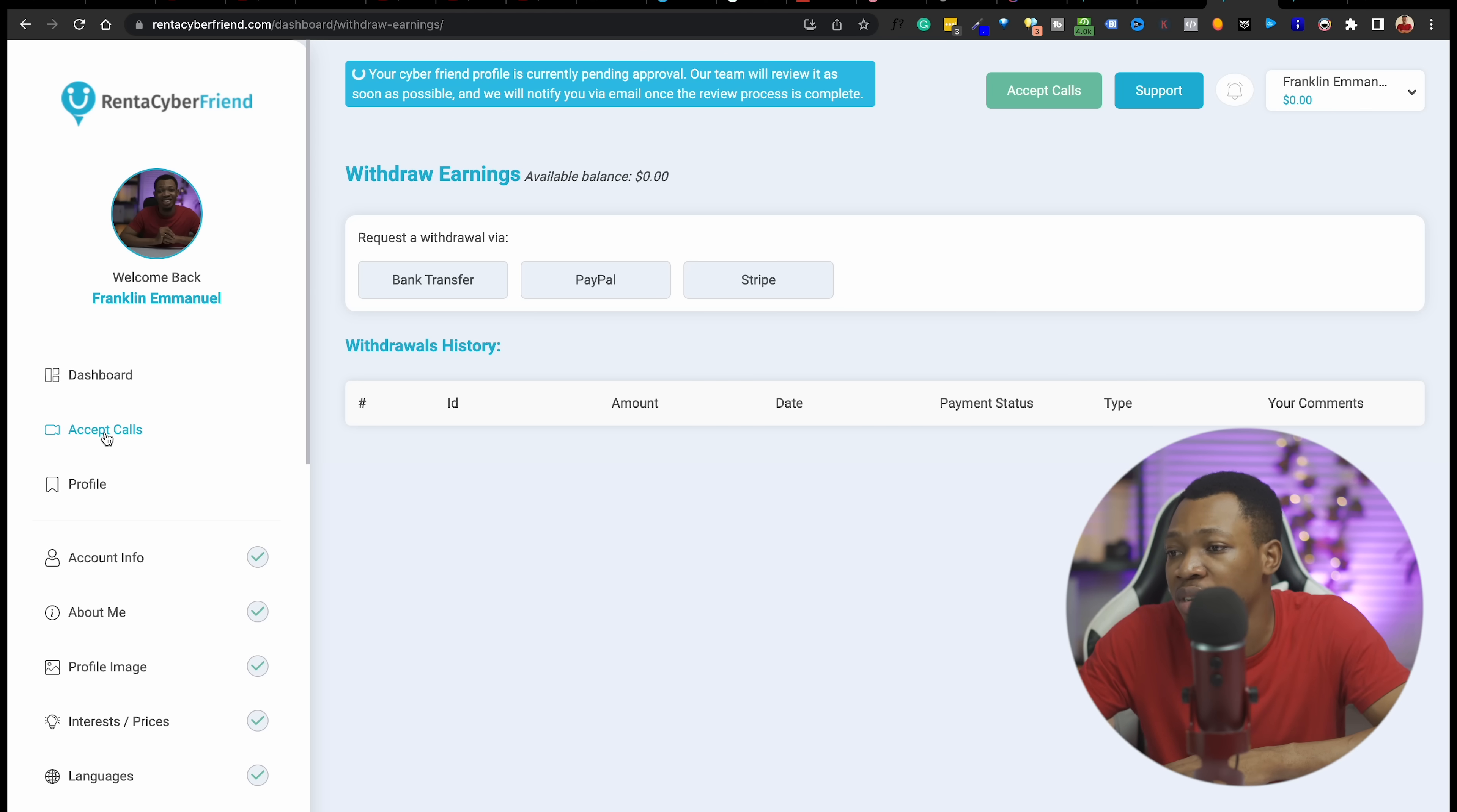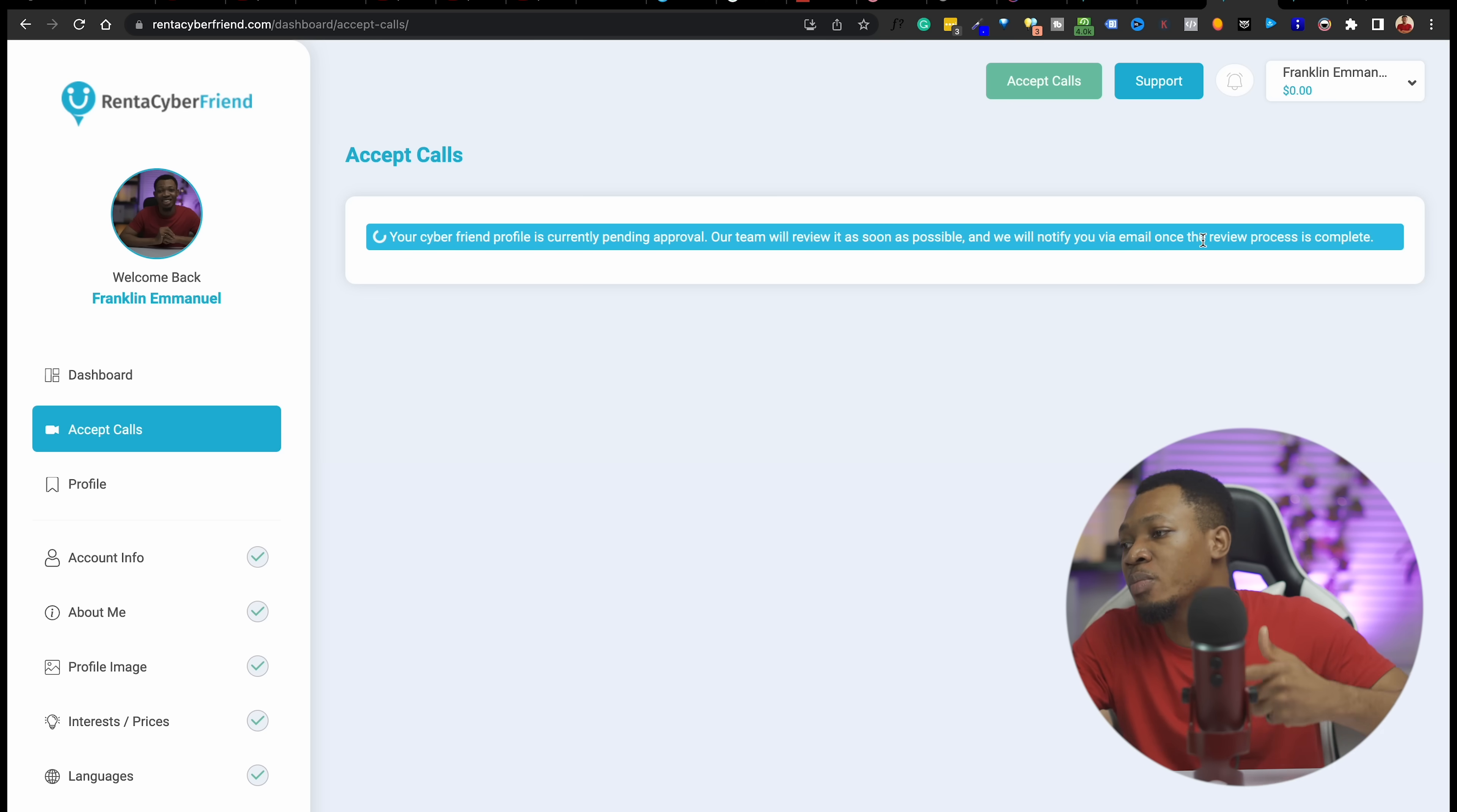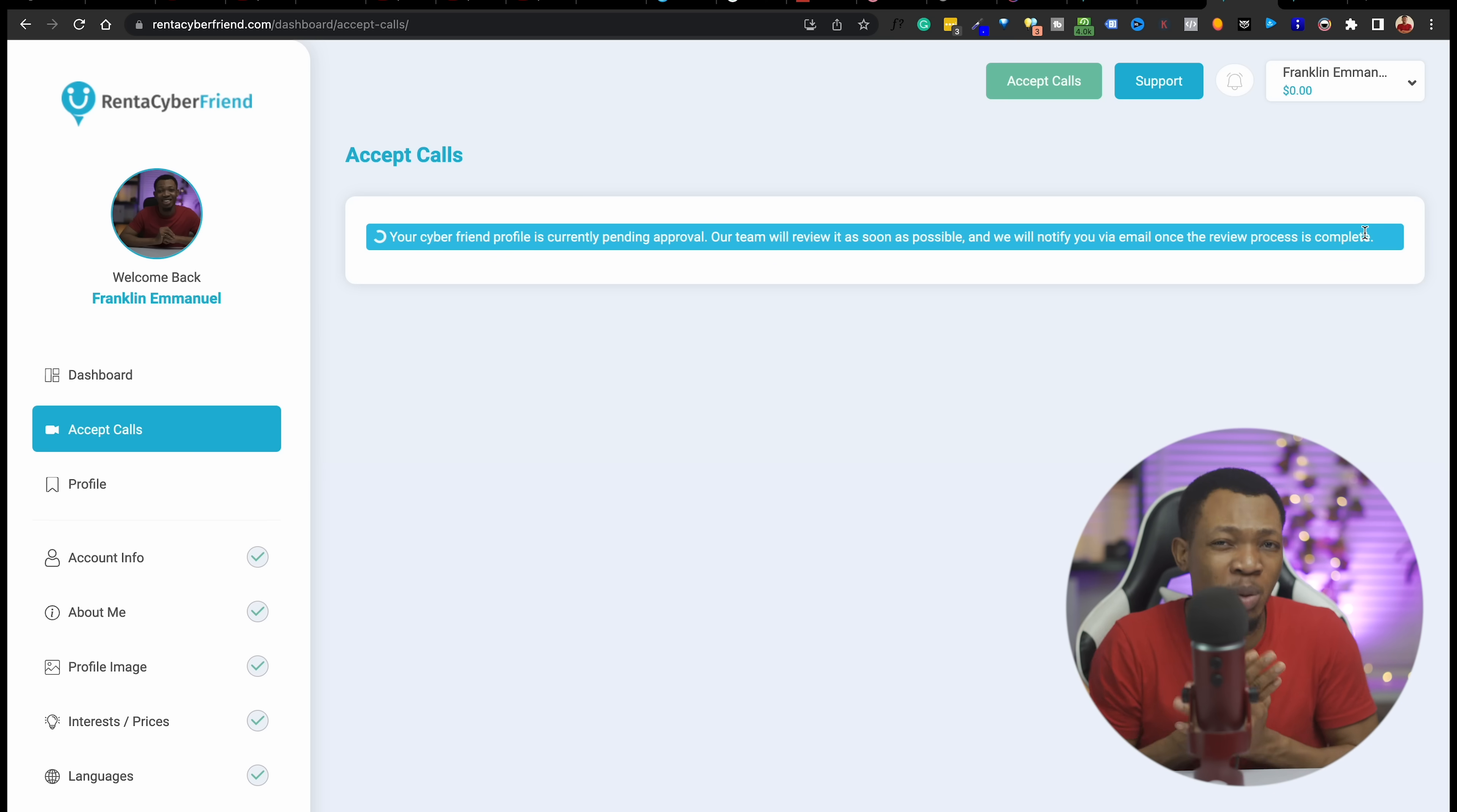Once you have done this, you can go ahead to accept calls. You can see that your cyber friend profile is currently pending approval and the team will review it as soon as possible and notify you once the review process is complete. You just have to wait here until the review process is complete and you're accepted, then you can start connecting people on the platform right here and start making money chatting with people.